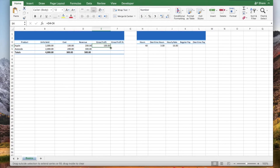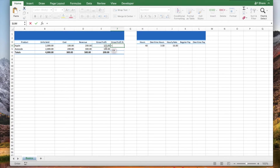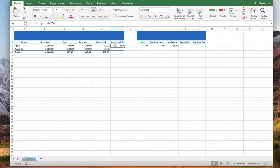Let's copy the formula and let's divide. Type an equal sign, click your numerator, type a forward slash, click your denominator, and press enter.